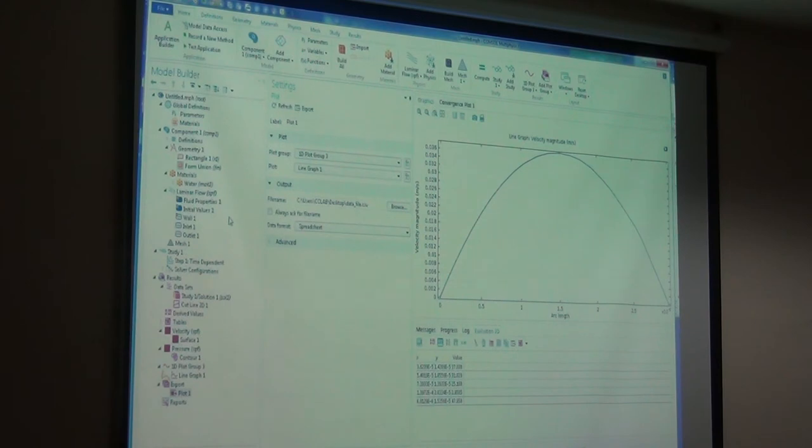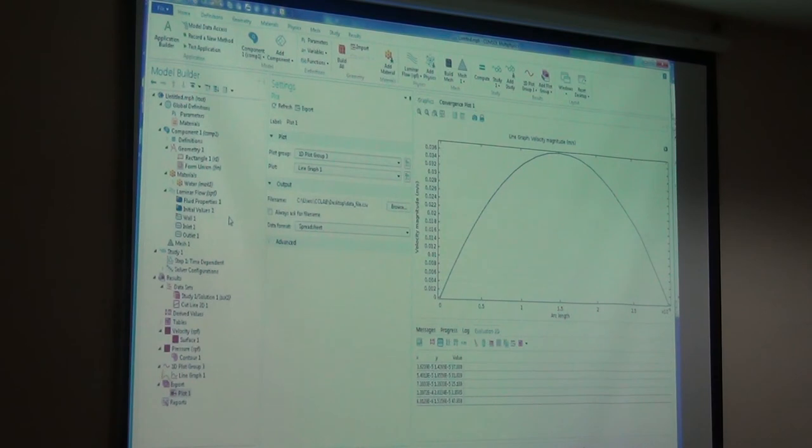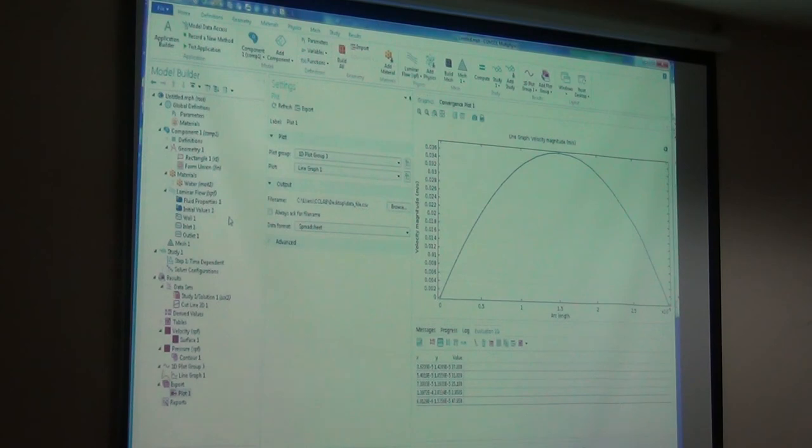So this is a simple single physics problem. Maybe in the next half, we will be doing more on this problem. Try this.